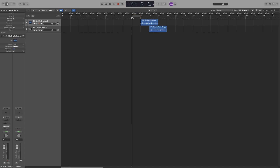The smart control bar contains the transport buttons. We use these to move the playhead, control playback, and start recording. From left to right, we have the rewind button.